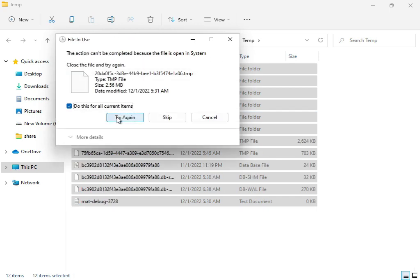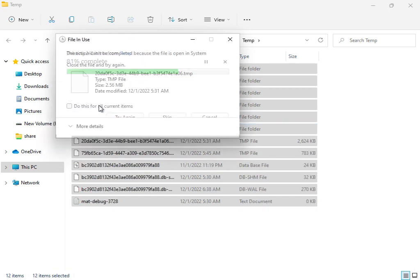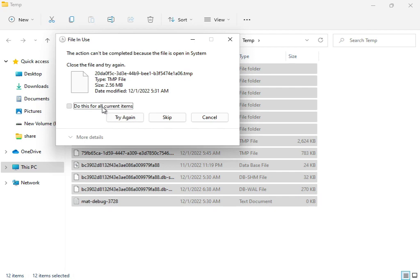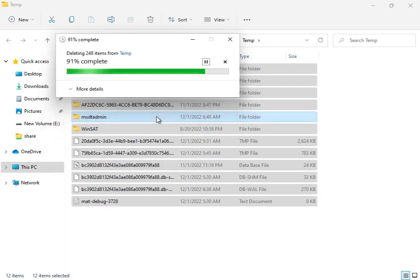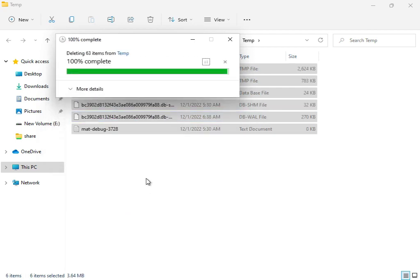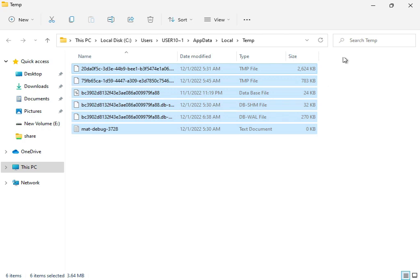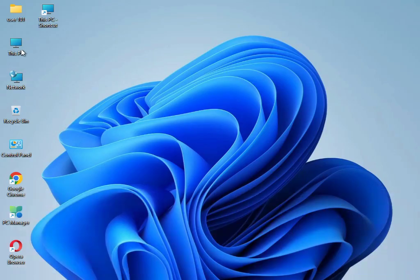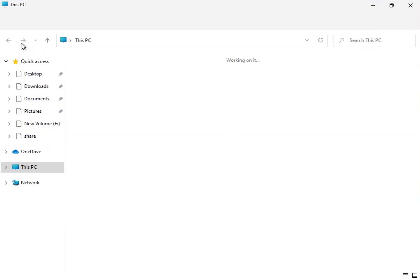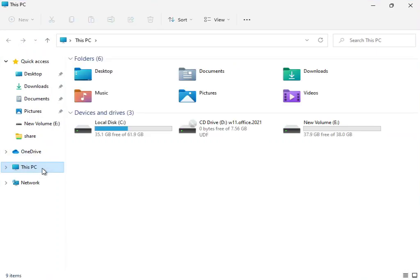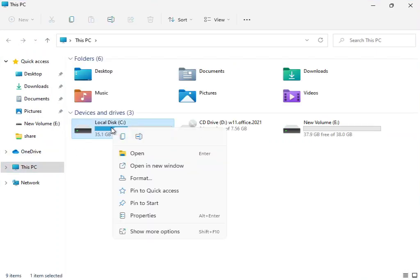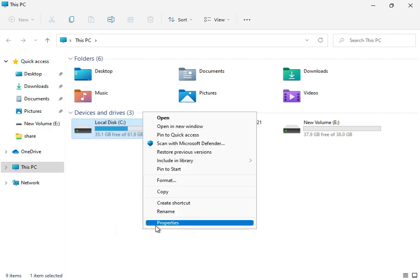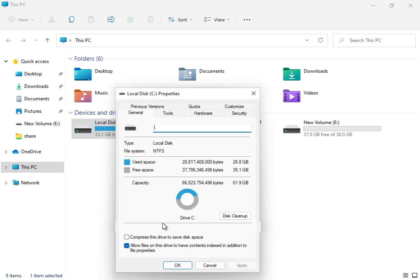You can try again if files are not deleting. You can check and escape because some files are working right now for the system. Then close it. Again, open This PC, right click on C drive, and show more properties.